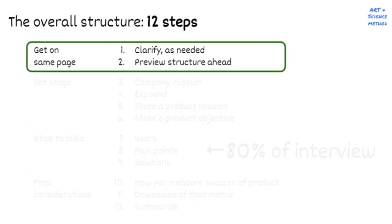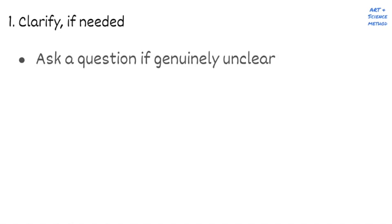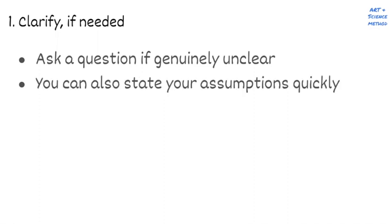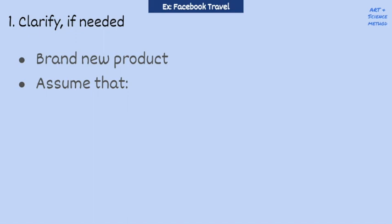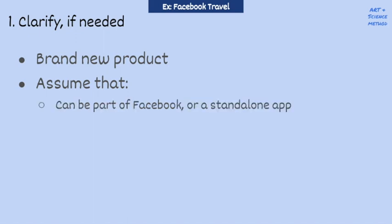First, you need to ensure that you're on the same page as the interviewer. So the first step is to make sure you understand the question that was asked. But don't feel like you need to ask questions for the sake of asking questions. Ask a question or two if you are genuinely unclear. And if you even want to just simply be conservative in your assumptions, I find it's often helpful to tell the interviewer what you're assuming. So for Facebook Travel, I would say, okay, if I understand right, I'm the PM for Facebook Travel, which is a brand new product. I'm going to assume that this can either be a part of Facebook or its other apps, or be a standalone app. And that I need to come up with something that could be built and tested with a handful of people in six months or less. Does that sound reasonable to you?